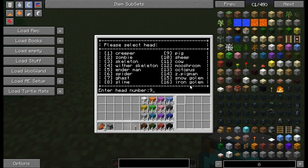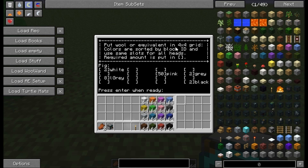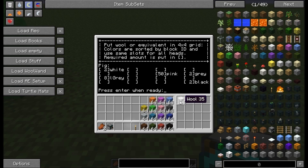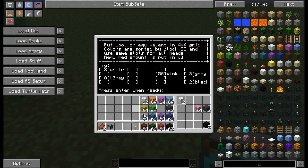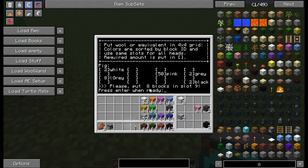We choose the pig — this is number 9. Then we have to put wool or equivalent in the 4x4 grid, here in the turtle slots. Colors are sorted by block ID and use the same slots for all heads. Required amount is put in square brackets. So this means when a build needs white wool, the white wool will always be in the first slot. For the pig we need 2 white, 2 grey, 50 pink — I take a stack — 2 black down here, and light grey 8. To show you something: if I press enter now, the program says please put 8 blocks in slot number 9. So we do as the turtle asks. When we press enter the turtle should start building the pig head for us.